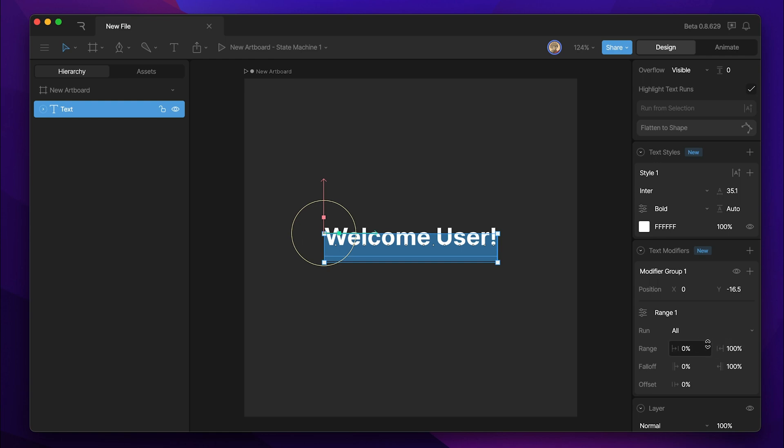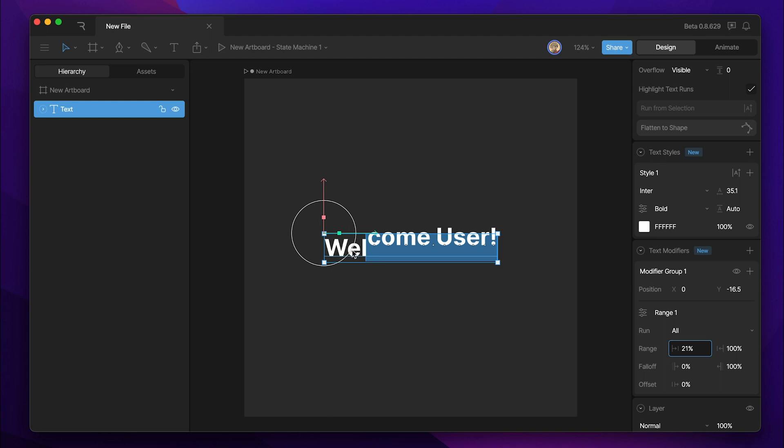These top two numerical values move our range in. And as you can see, as the letters fall outside of the range, they get reset back to the original position.